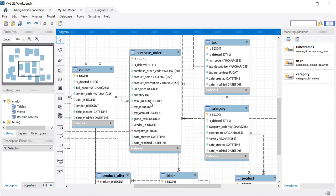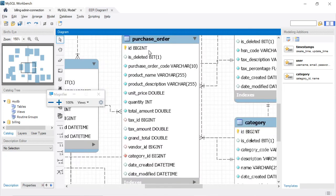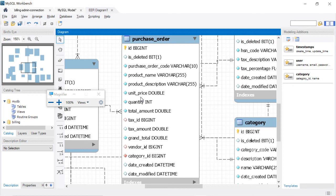Now let's check the other columns. The ID is a primary key. The is_deleted flag tells us whether a particular record is deleted or not. Purchase order code is a unique code generated whenever a new purchase order is created. Then we have product name, product description, and unit price — which is the per-product price. For example, if one product price is 100 rupees, that 100 rupees is stored in the unit price column.